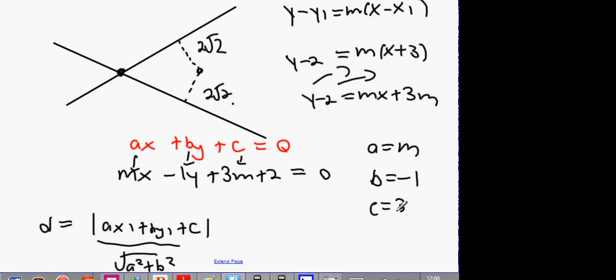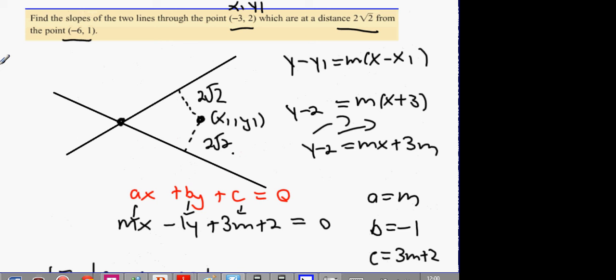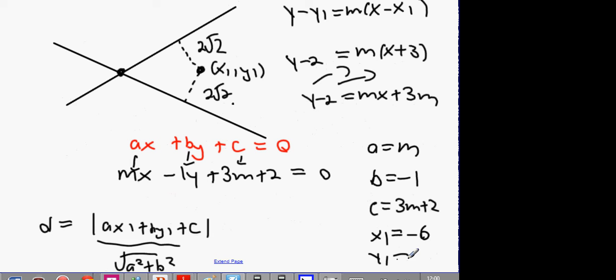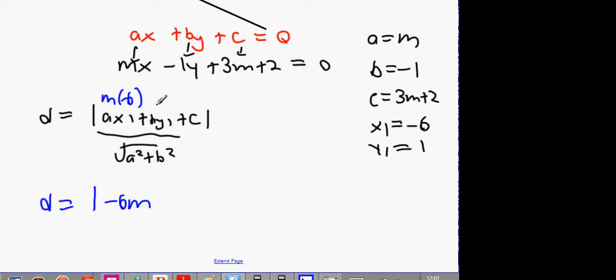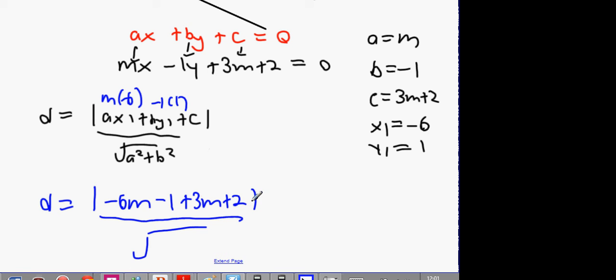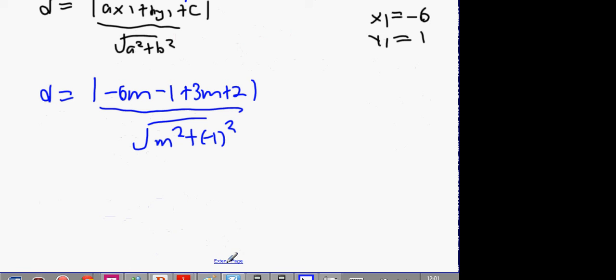X1, y1 is the point that the lines are a distance away from, so it's (-6, 1). Enter into your distance formula: D equals |M times minus 6 — that's minus 6M — plus minus 1 times 1, which is minus 1, plus 3M plus 2|, all divided by the square root of M squared plus 1. Distance is 2√2.